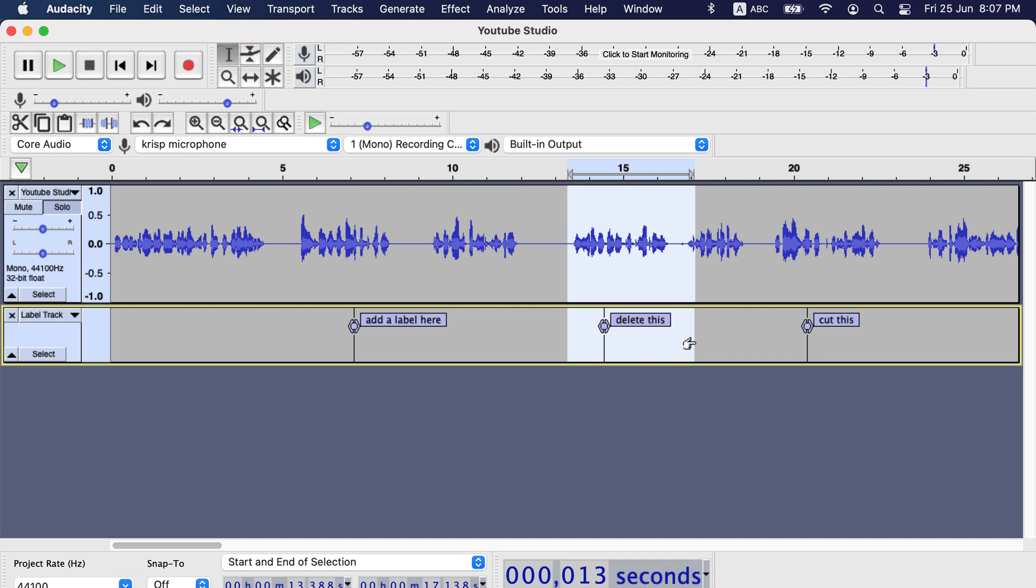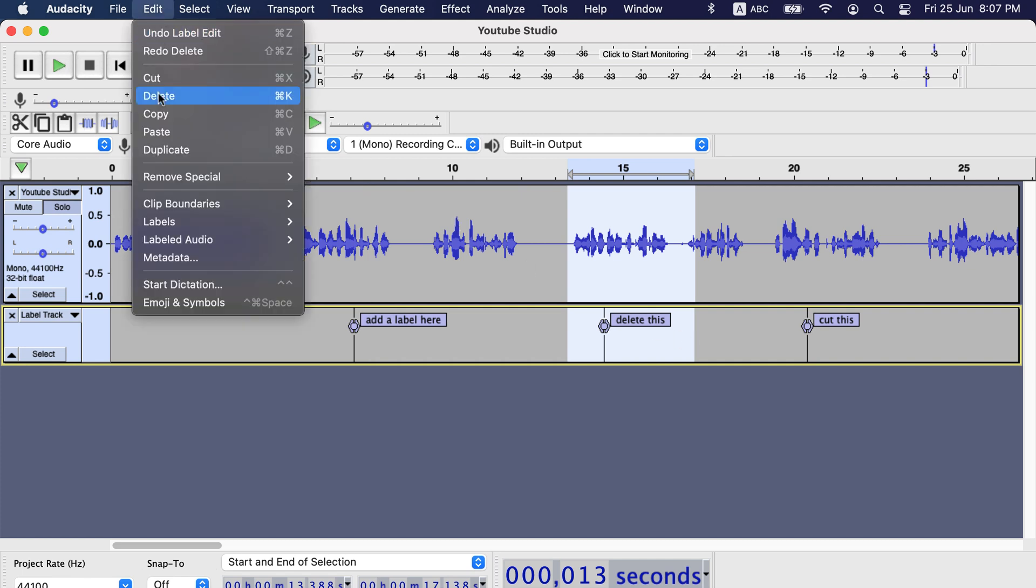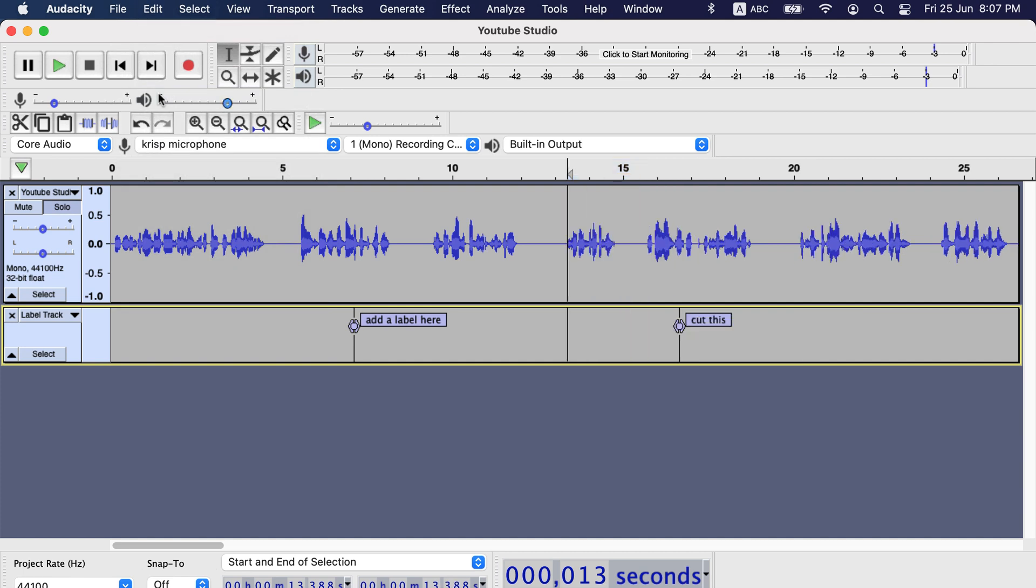There are two kinds of label track: point label track and region label track. The label track you are currently seeing is point label track.